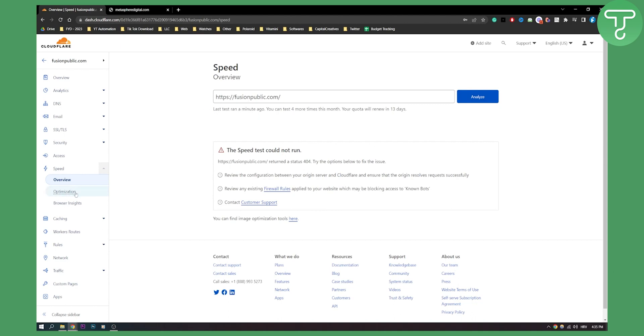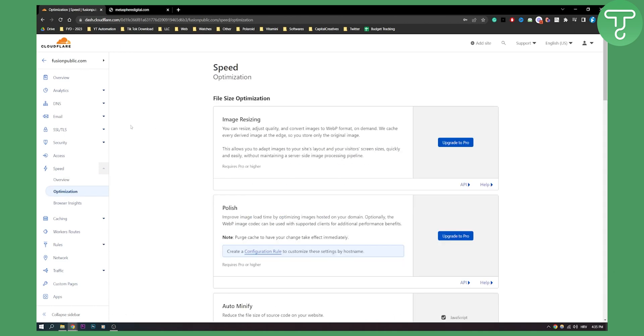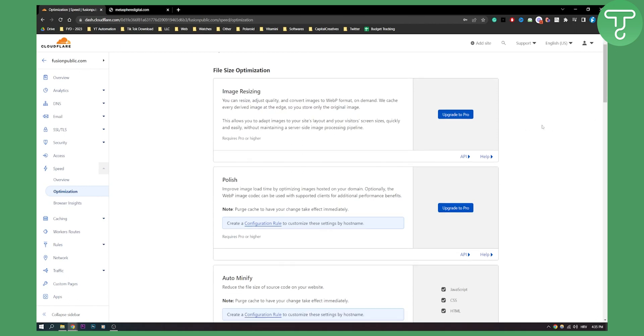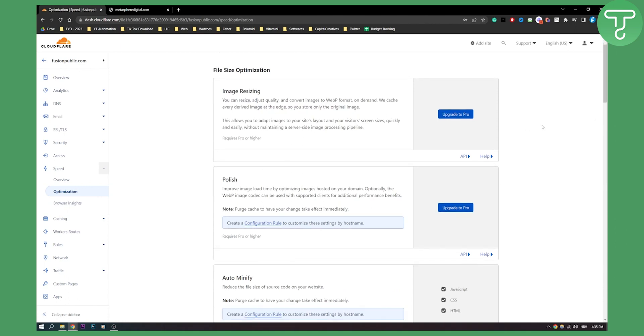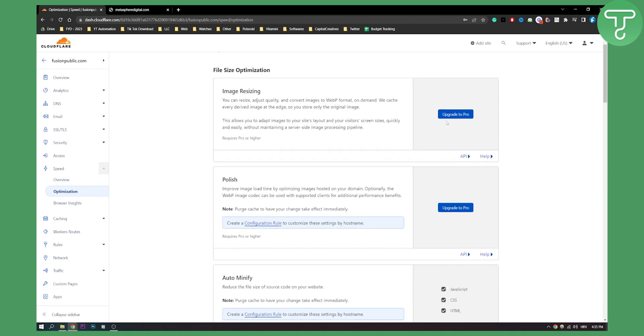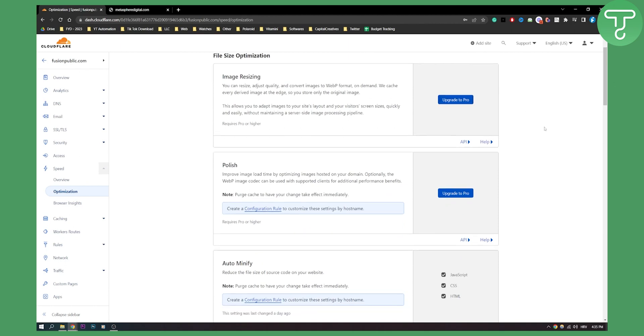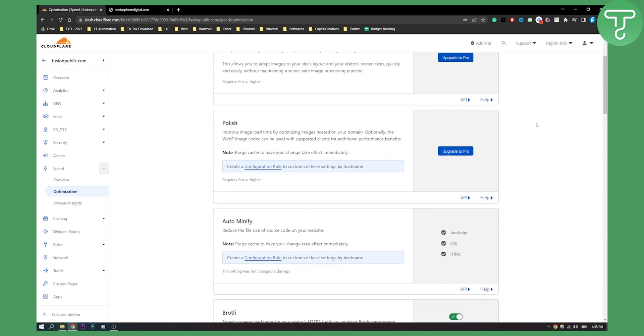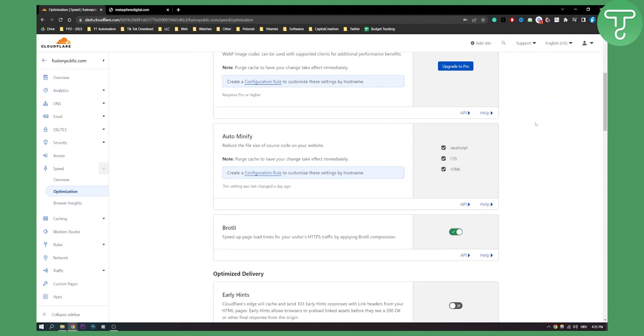Then once you're done go here to optimization and from optimization here you will have a lot of free features as well as pro features. If you want you can upgrade to pro but it's not necessary for this step.